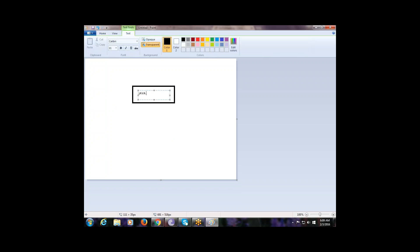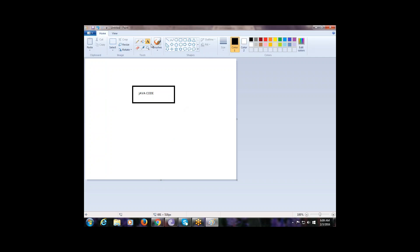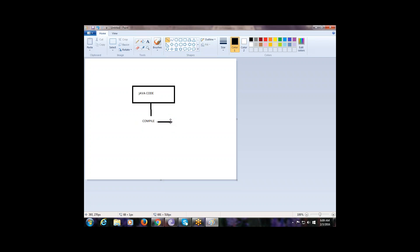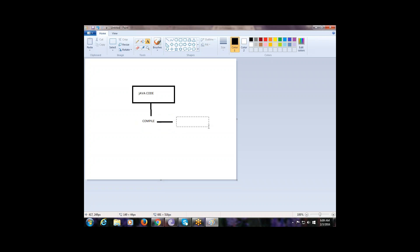When you do any code in Java, there are two phases. The first phase is to compile the code. After compilation, the output you get is bytecode — not binary output, but bytecode. The importance of bytecode is that it is a universal format, meaning any interpreter can understand this format.